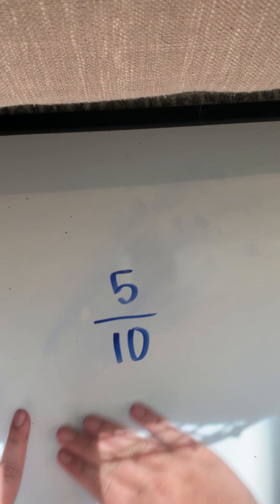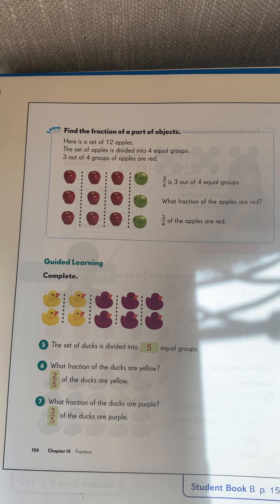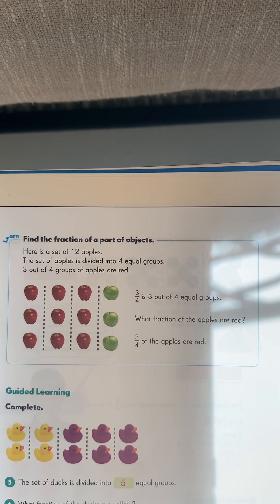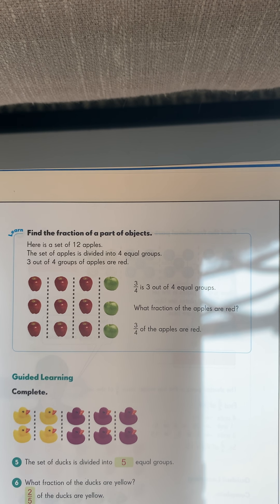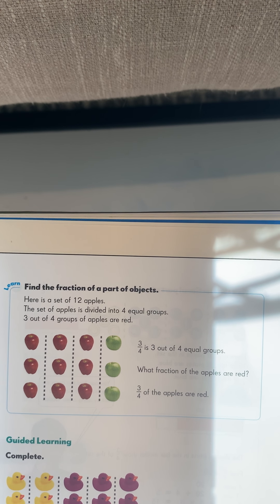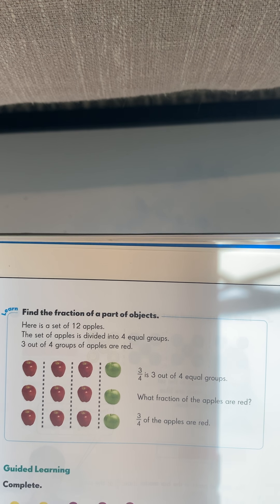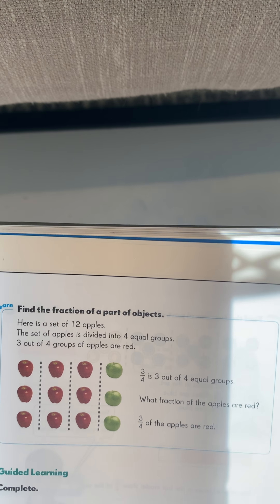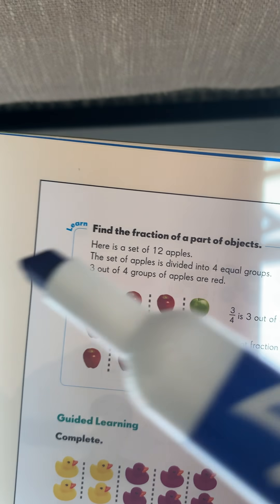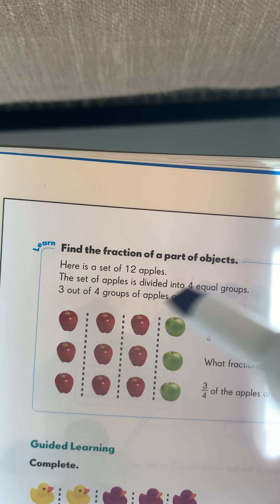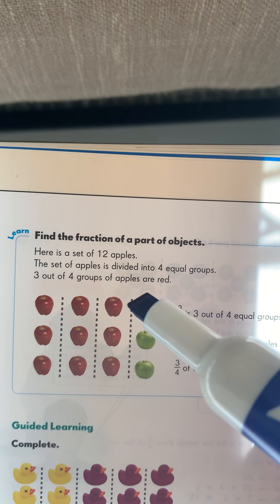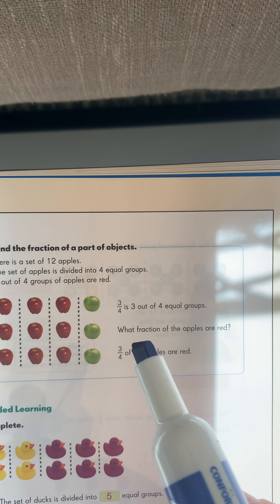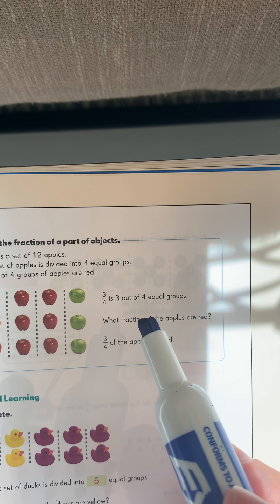We're going to go ahead and flip our textbook page to 150. Let's take a look here with our apples. Here is a set of 12 apples. The set of apples is divided into four equal groups — you have four columns. Three out of four of the apple groups are red. Do you see how three groups are red and one group is not? So this shows you that three-fourths is three out of four equal groups.